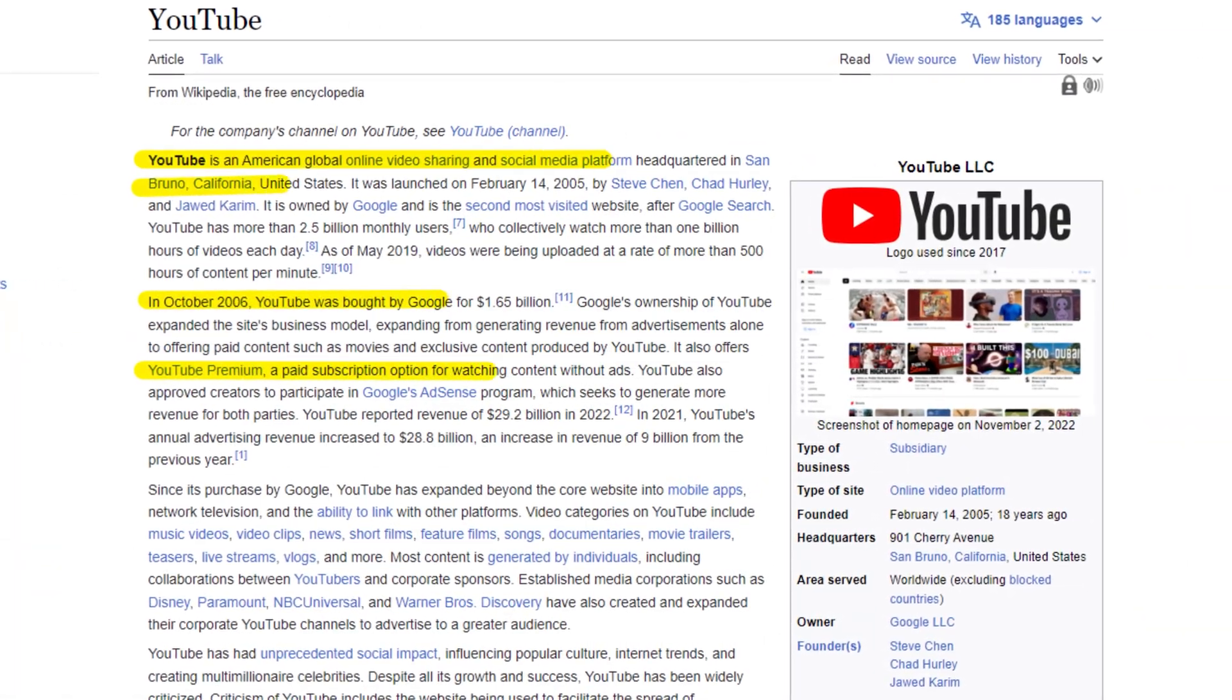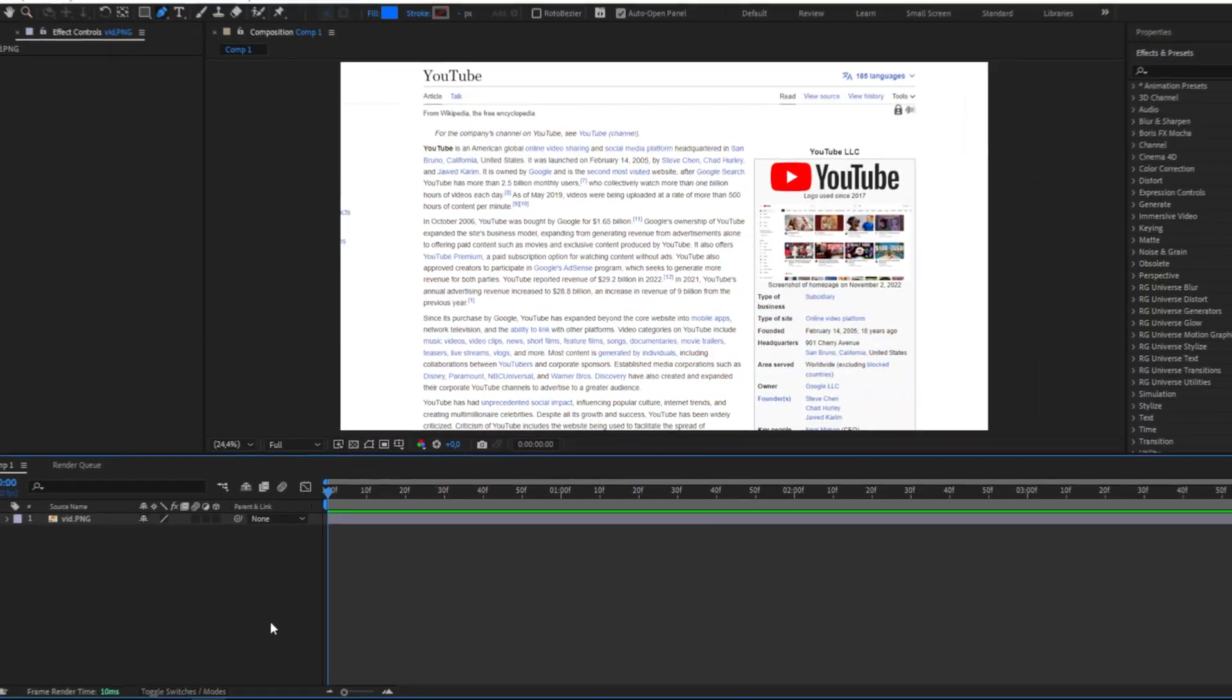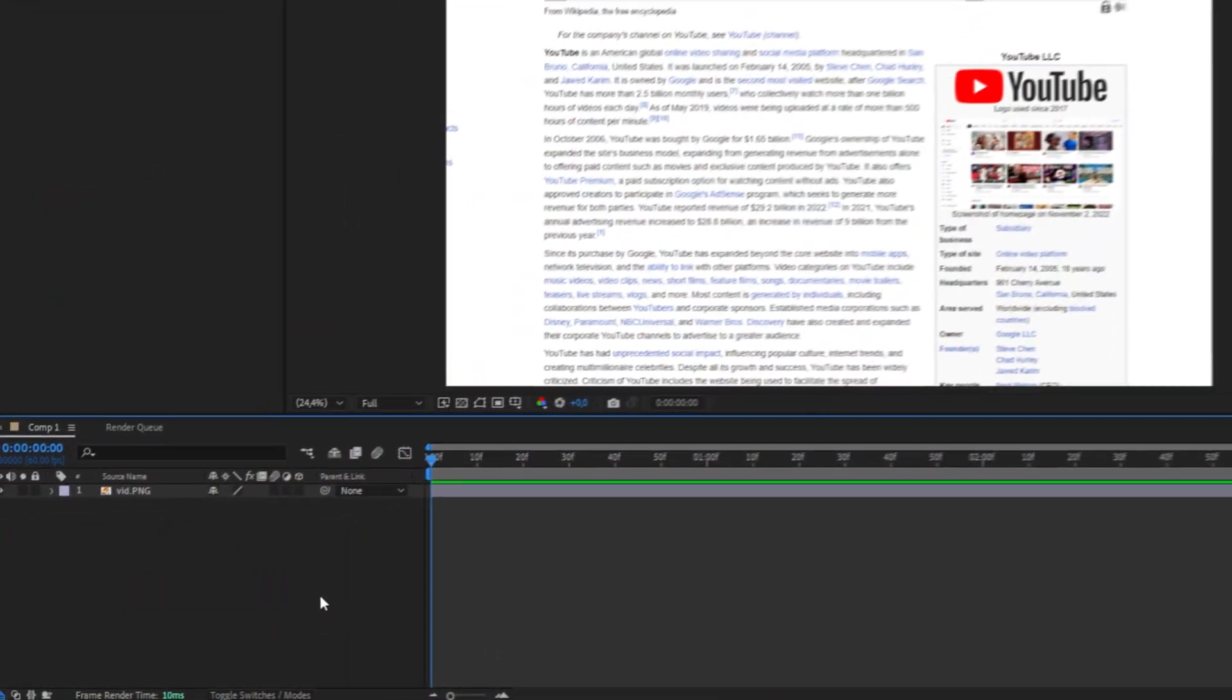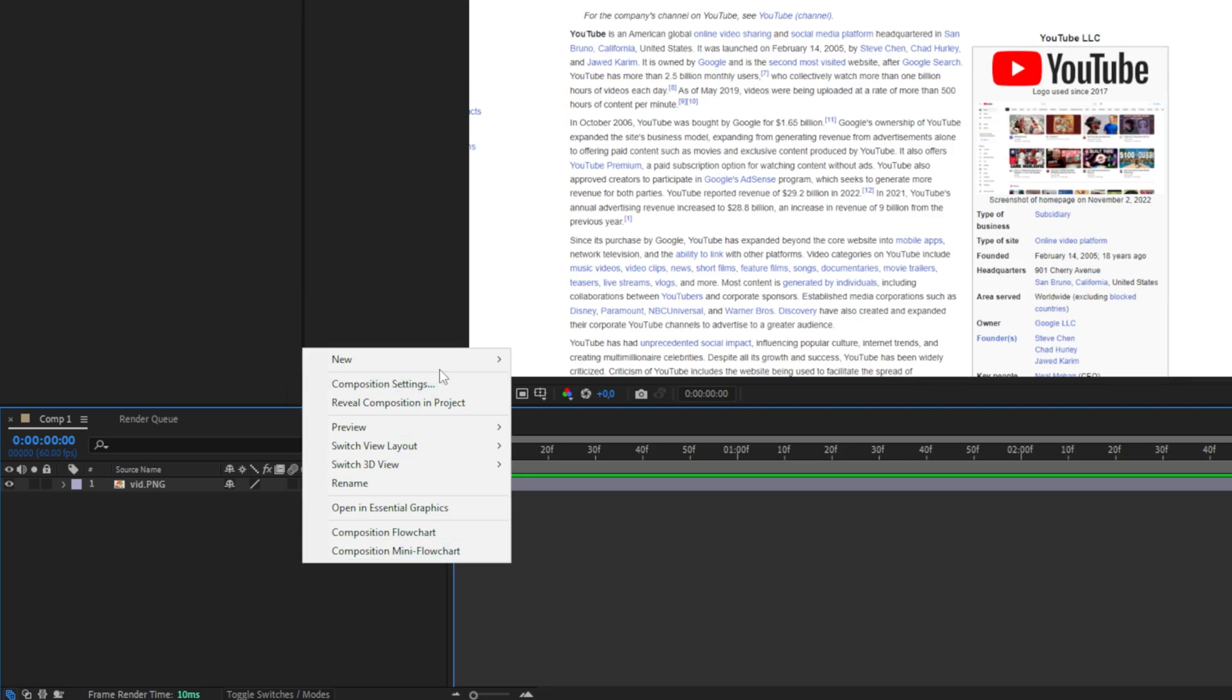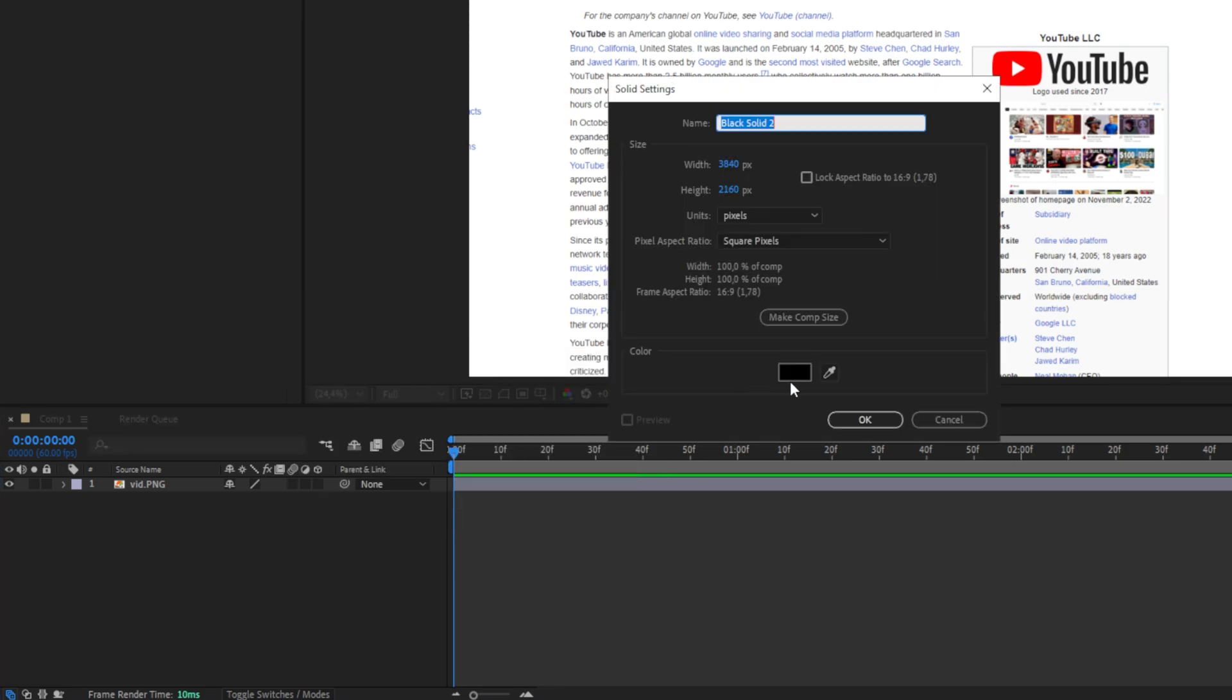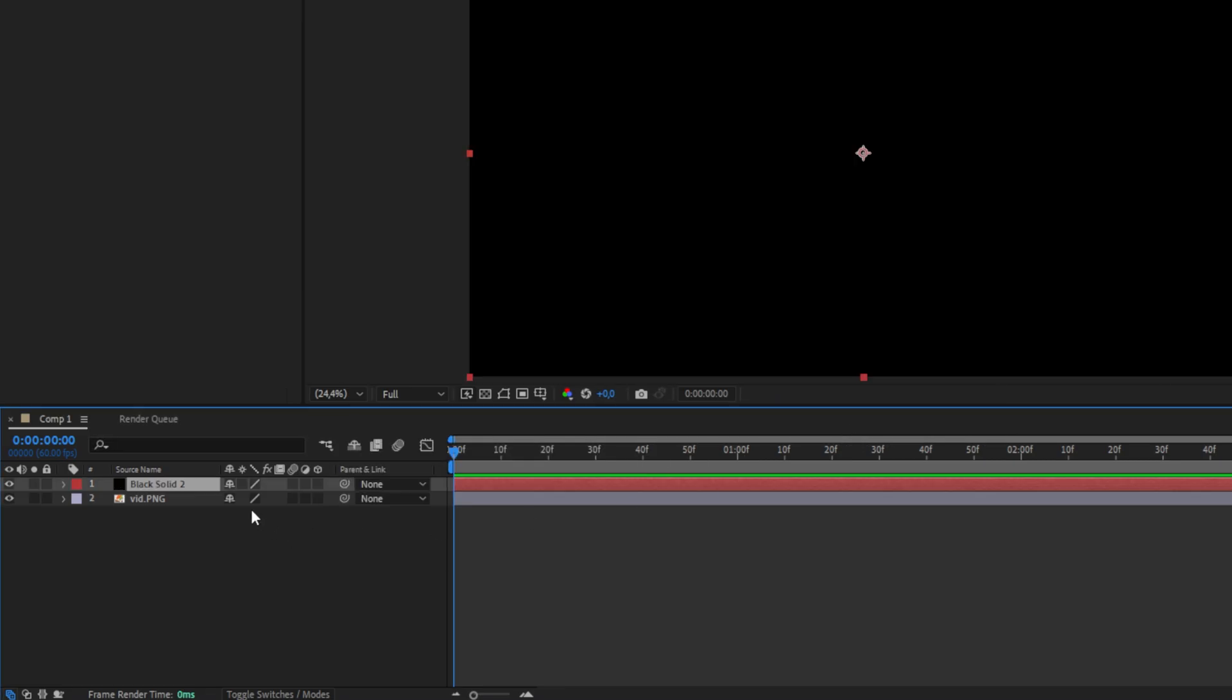This is how to hide text in After Effects. First we need to add a black solid. Right click on the screen space, go to new and solid, and make sure the color is set to black and then click OK.